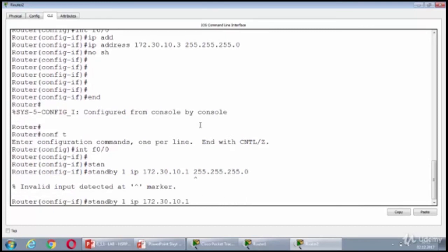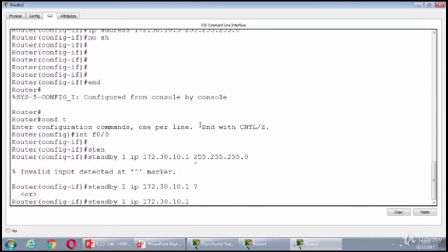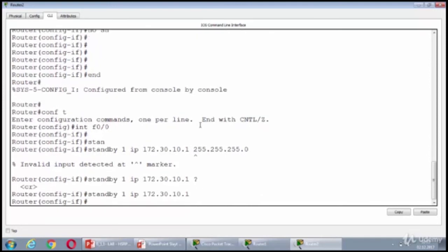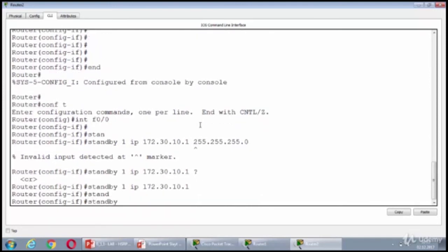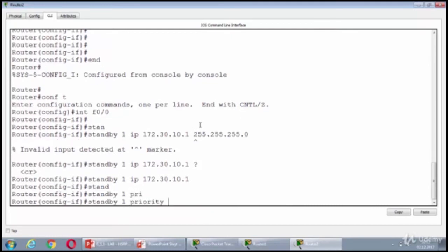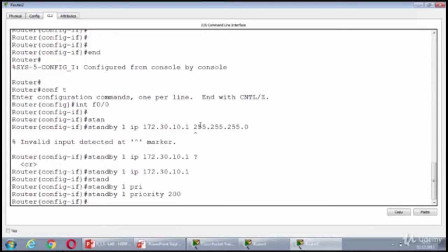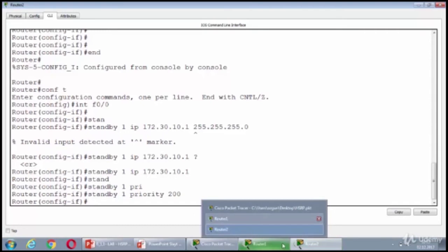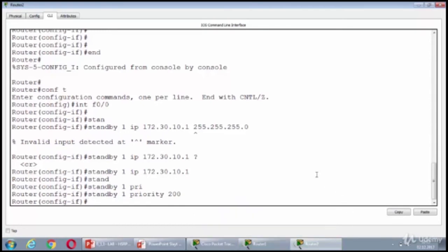Alright. Then, standby 1 will have a priority value, which is bigger than the default value of 100. So, I can use 200 to make sure that router 1 is the default, but I'm not on router 1.